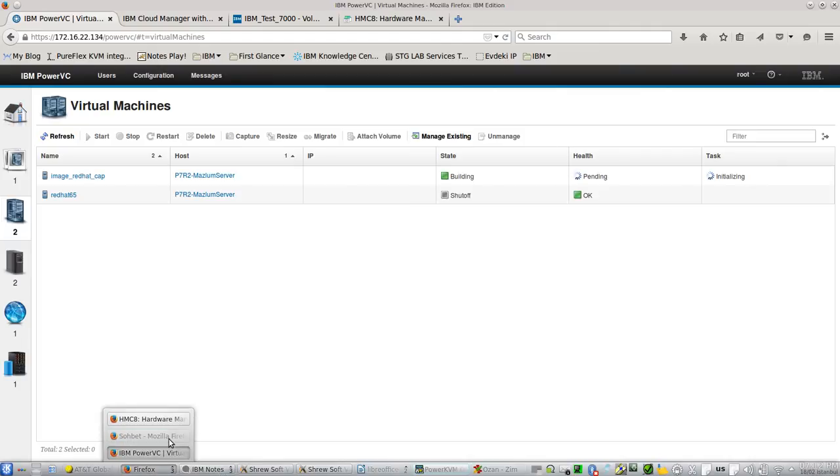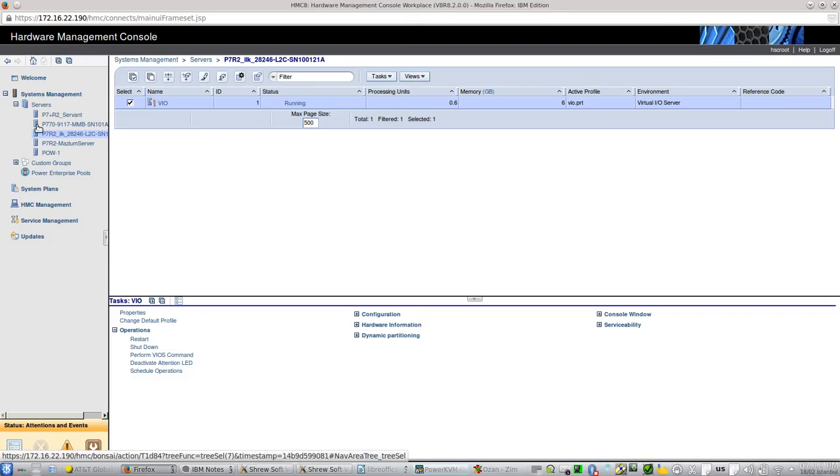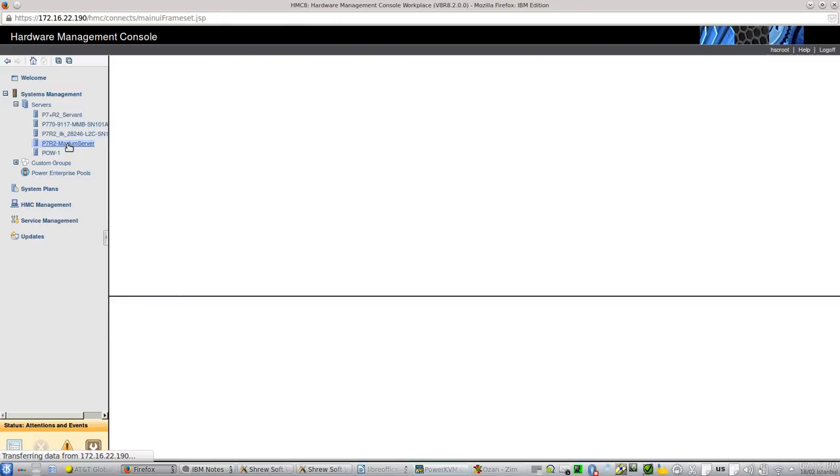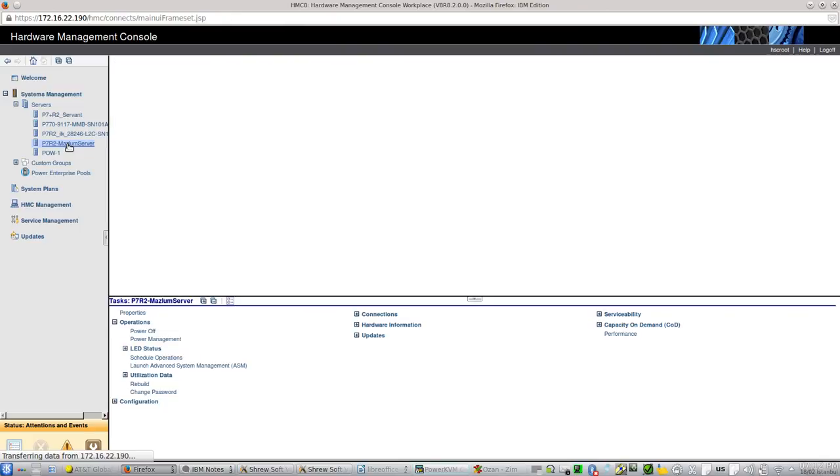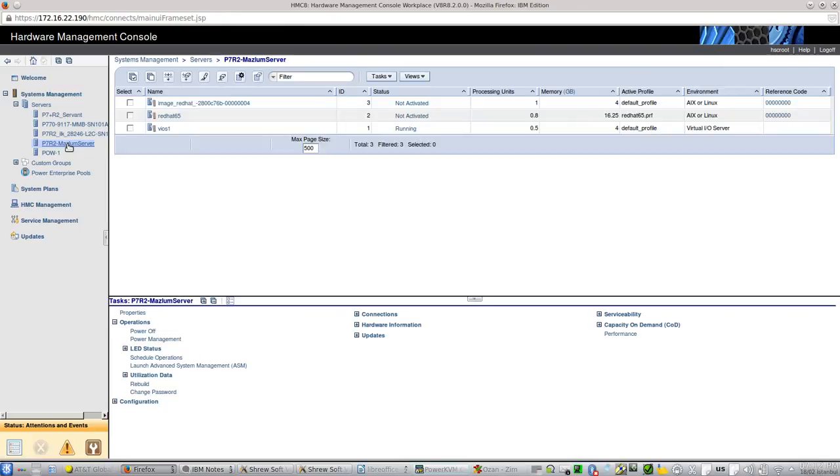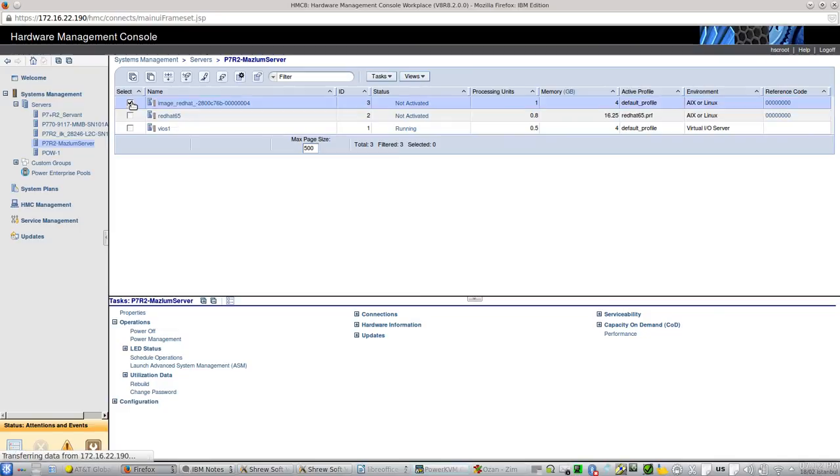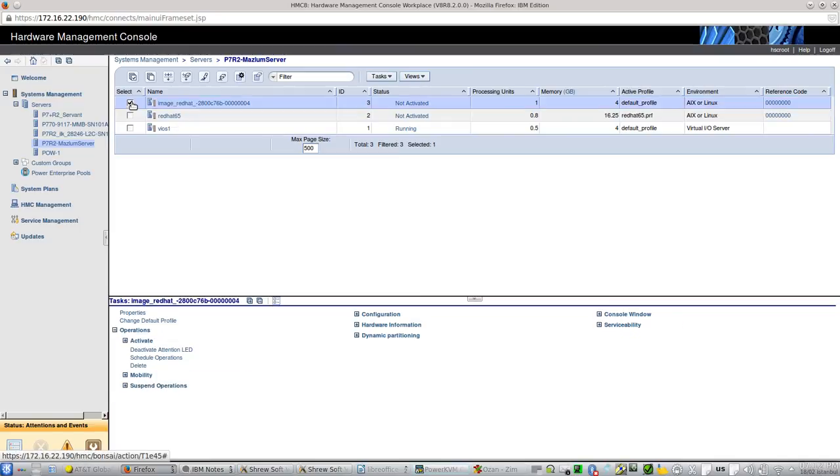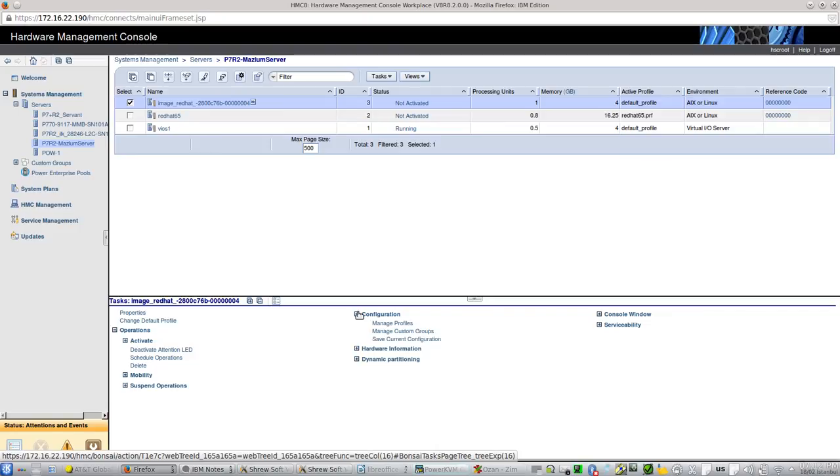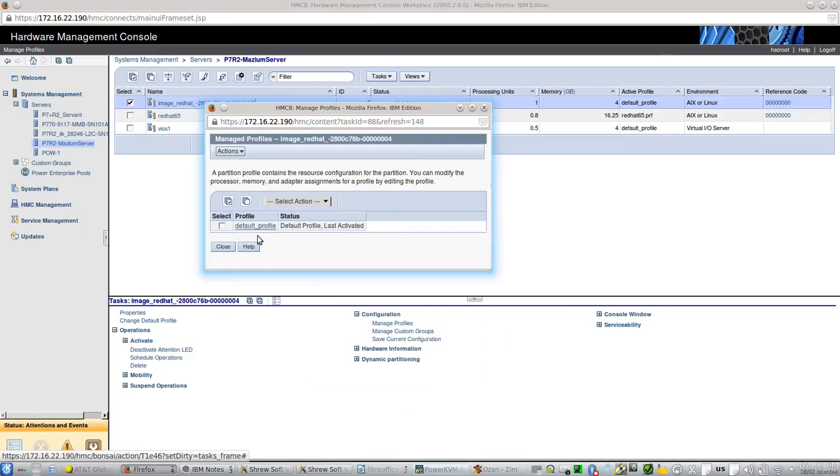Let's validate this. Where is it? You can see, the virtual server that we tried to deploy on PowerVC is already in the HMC. Let's see the profile of it.